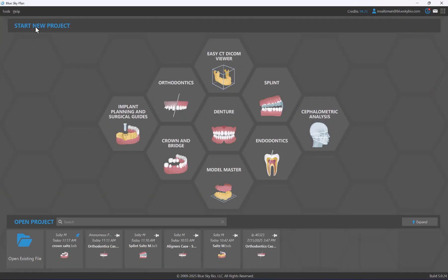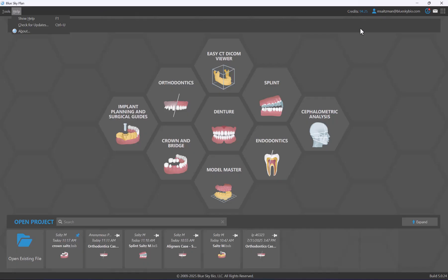Let's collapse the open project view. Before proceeding to start a new case, let's take a look at some other items on the screen — the top left has different menus to access preferences or help options.